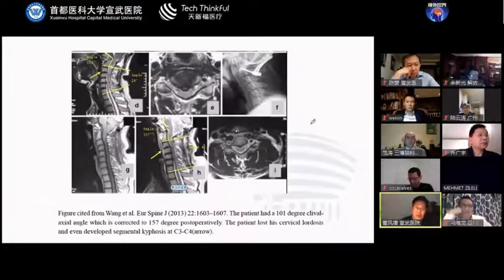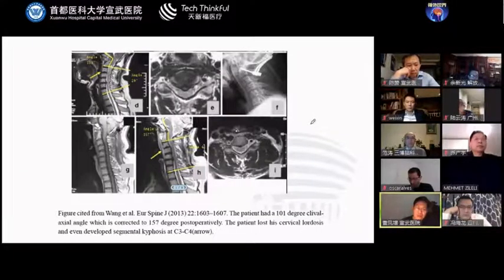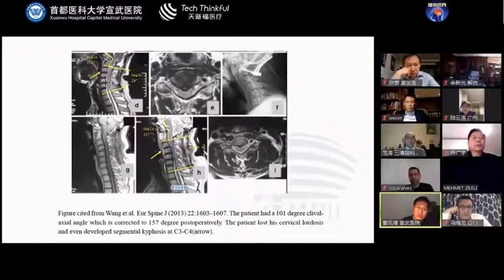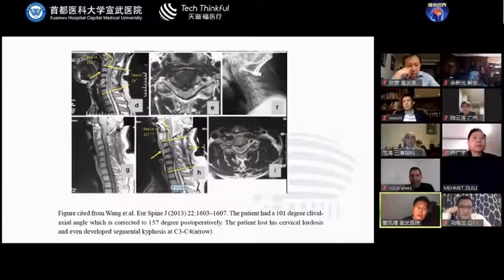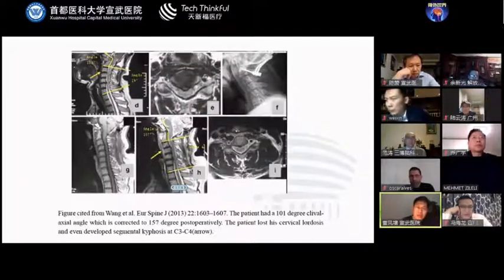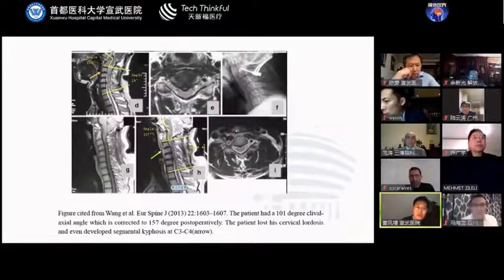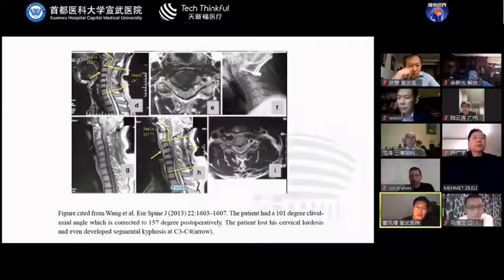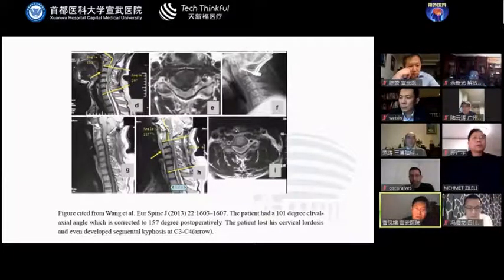This is a picture published in the European Spine Journal several years ago. The authors wanted to show disc changes after correction of C1-C2 dislocation. But what we can actually see here is that after correction of the craniovertebral junction angle from 110 degrees to 157 degrees — nearly the normal value — something else happened.